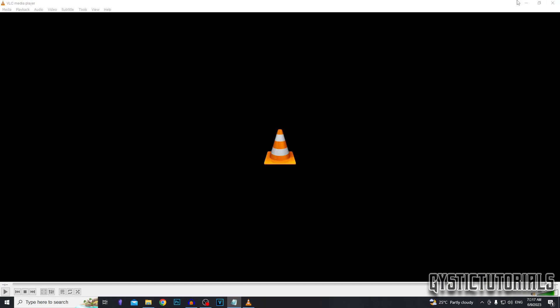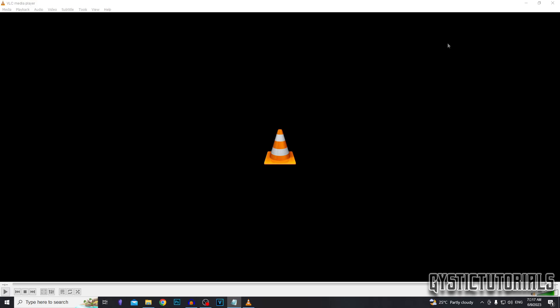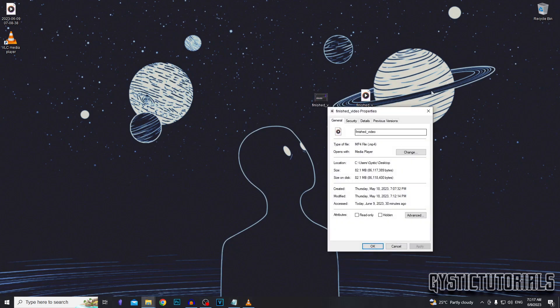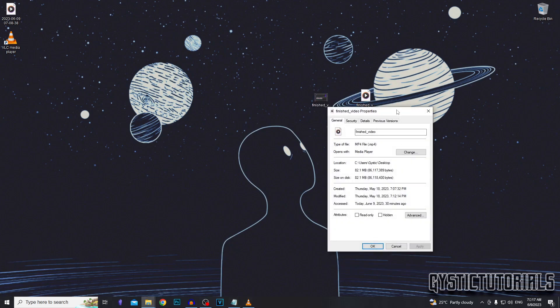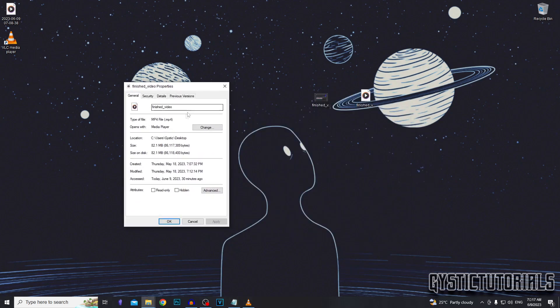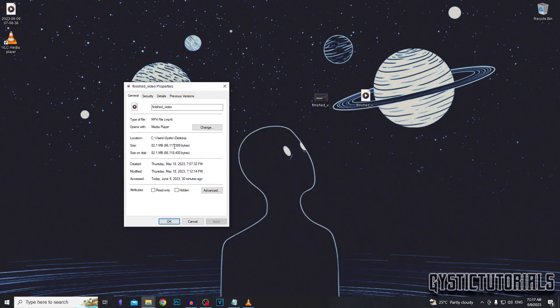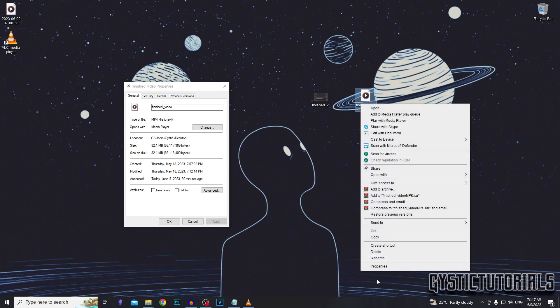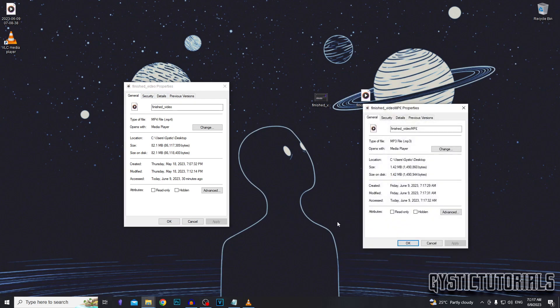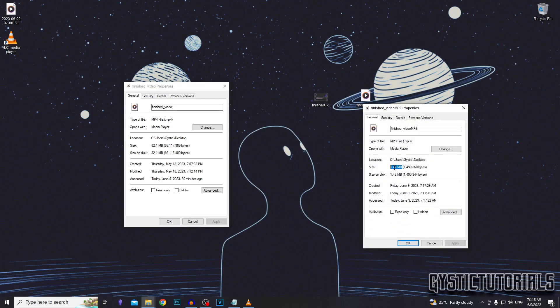It shouldn't take too long depending on how big the file size is. After the program returns to the default, you want to go to your destination file and you should see the dot MP3 file sitting there. So this is the original file we started with. As you can see, it's a dot MP4 file, 82 megabytes. And this is the MP3 file. It's only one megabyte and it is a dot MP3 file.